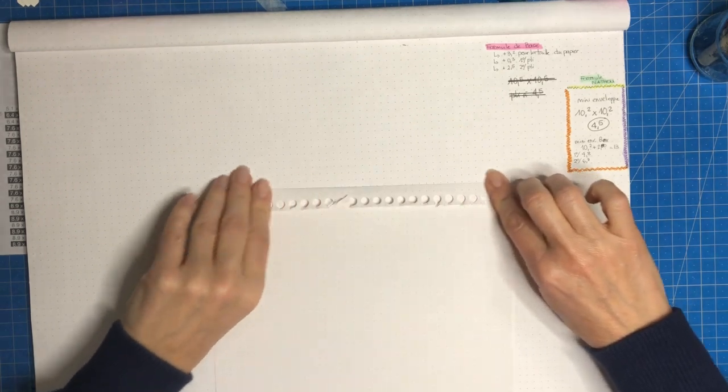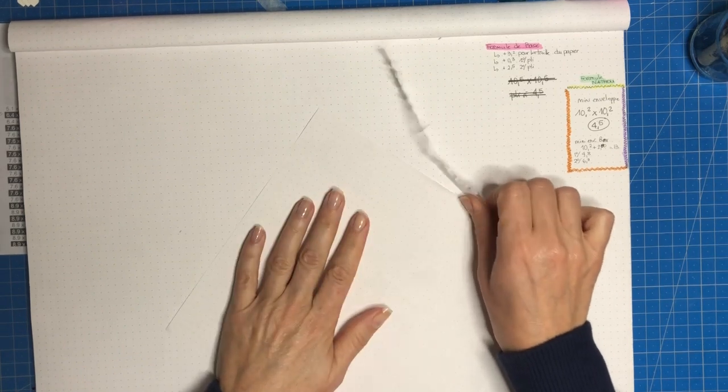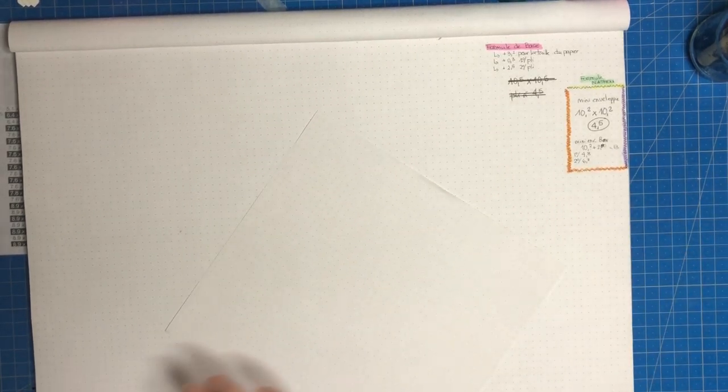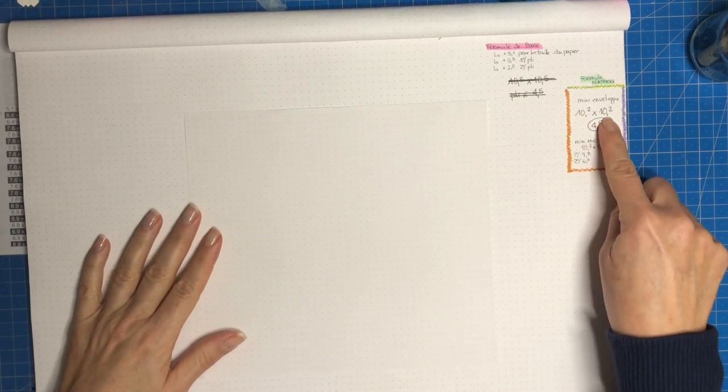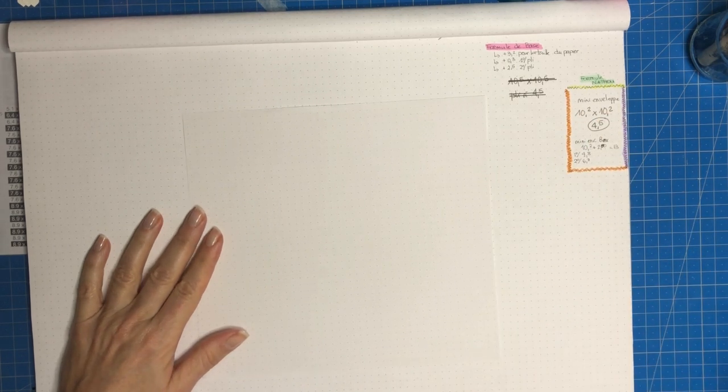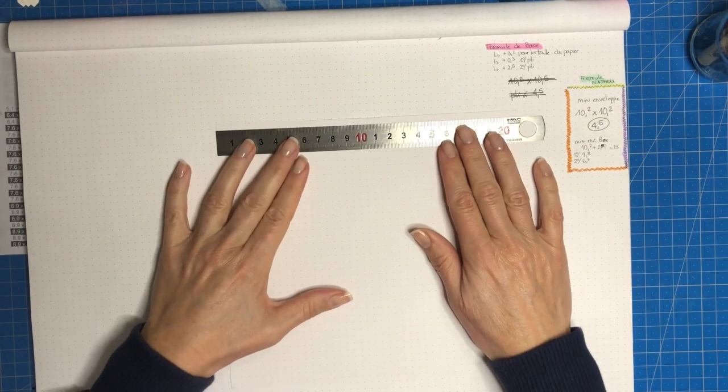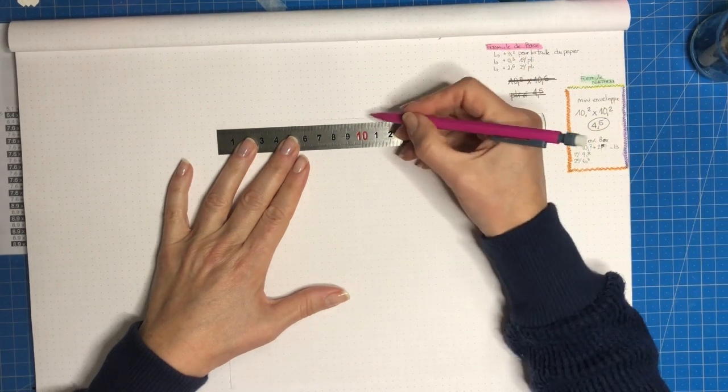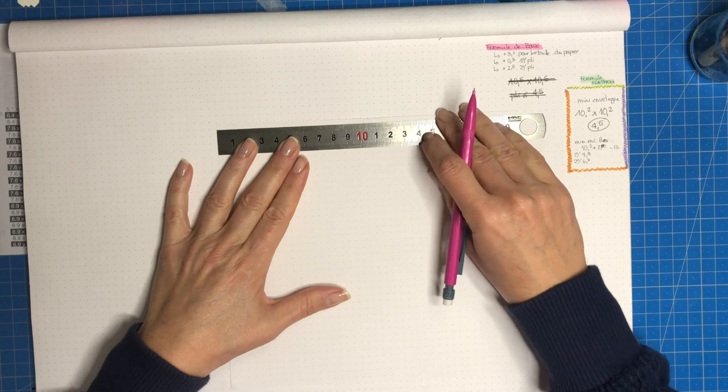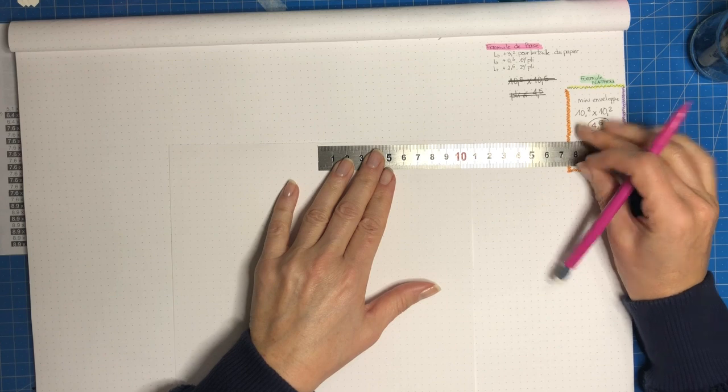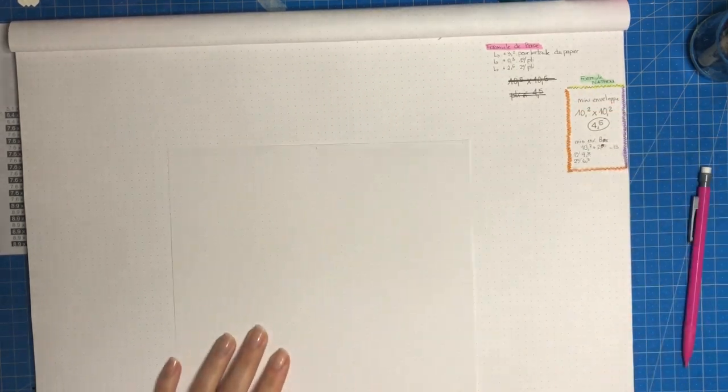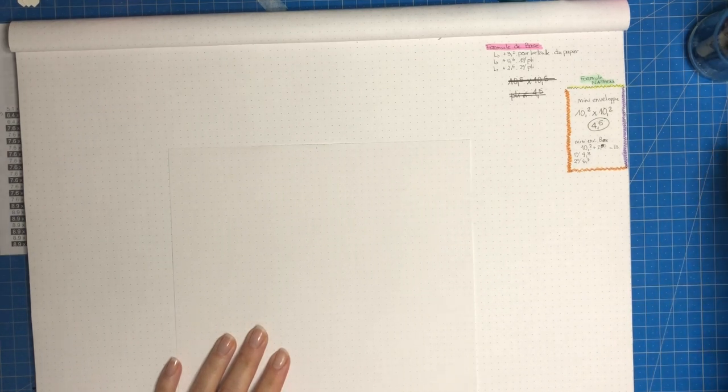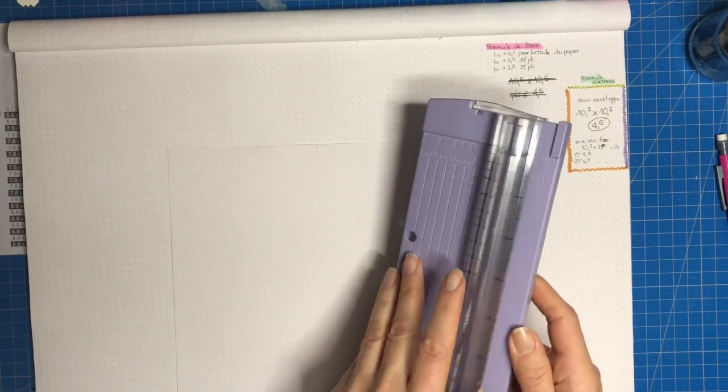Donc là je vais préparer mon papier et j'ai préparé ma petite formule qui va être de faire des carrés de 10,2 par 10,2. Vous voyez c'est ce qui est marqué à droite de l'écran. Et la ligne de pliure sera à 4,5. Je vais utiliser la planche insta enveloppe. Je mets mes petits repères sur ma feuille à 10,2. Je vais prendre le petit massicot.